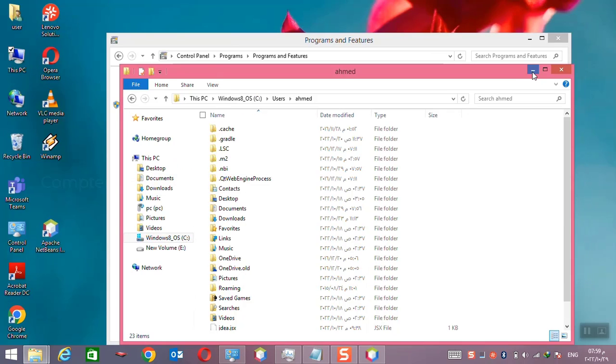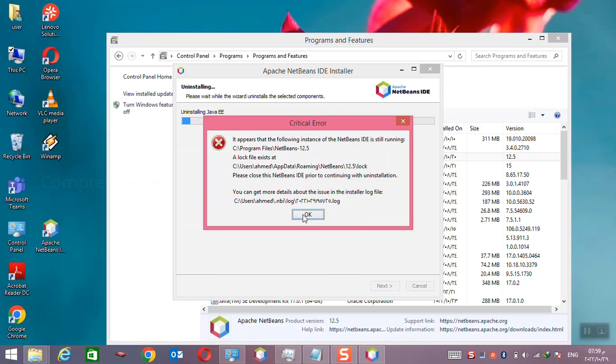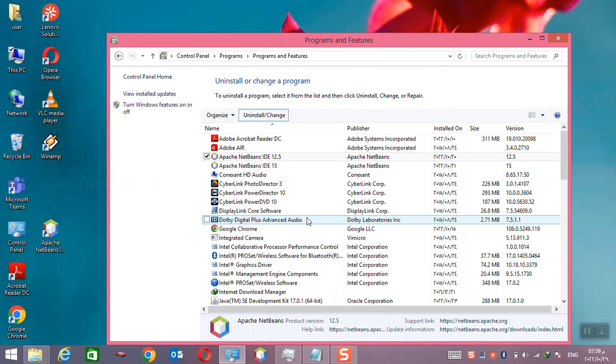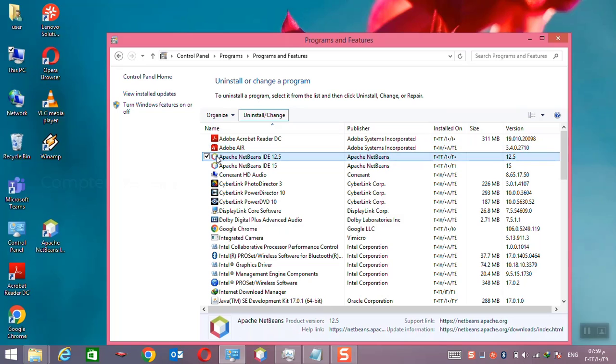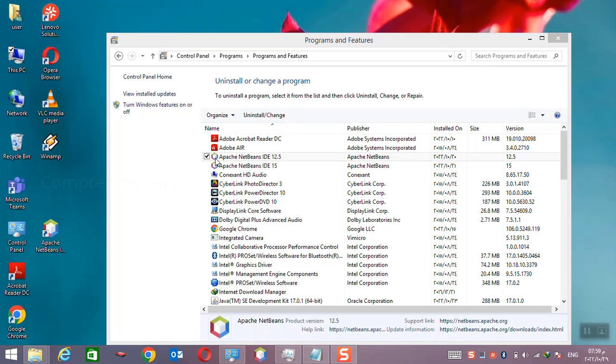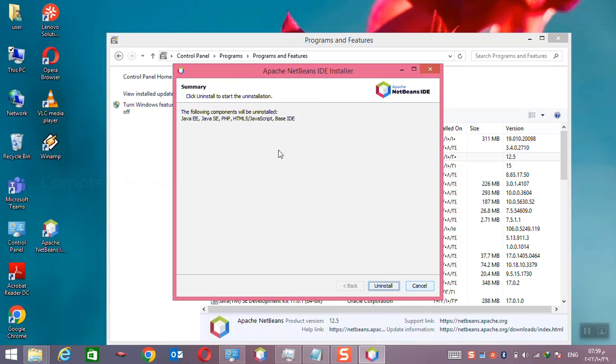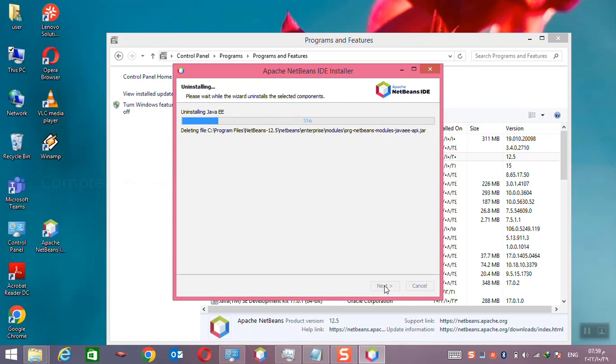I will close this error message and I will retry to remove, uninstall this application again. Now this time you can see there is no any error message coming while removing the application. You can completely remove the application without any errors.